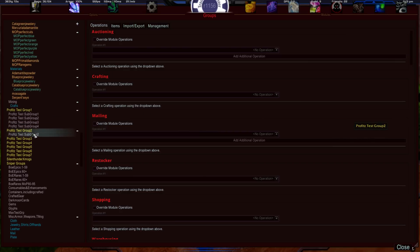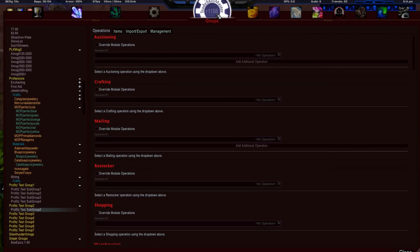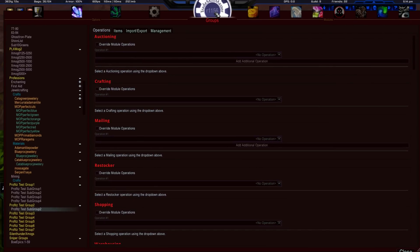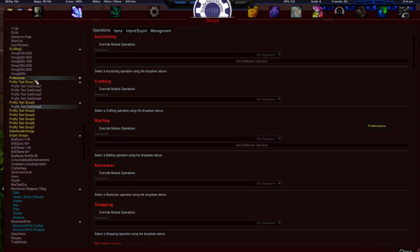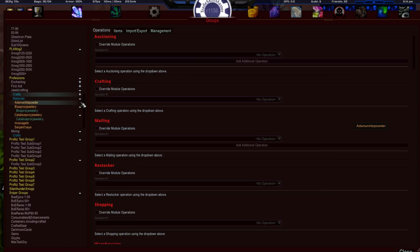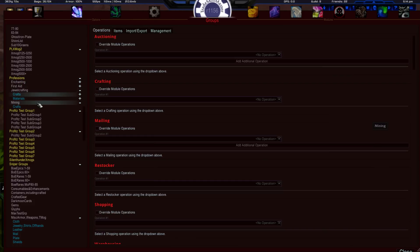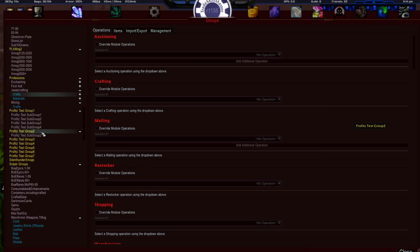To delete a group: left click on the group, Management tab, Delete Group. The structure I recommend is: don't go deeper than a parent group, a subgroup, and maybe one sub-subgroup. That's how Trade Skill Master breaks it out for professions — parent group Professions, subgroup for the specific profession like Jewelcrafting, and then sub-subgroups for Crafts and Materials. Three levels deep is the maximum I'd suggest.